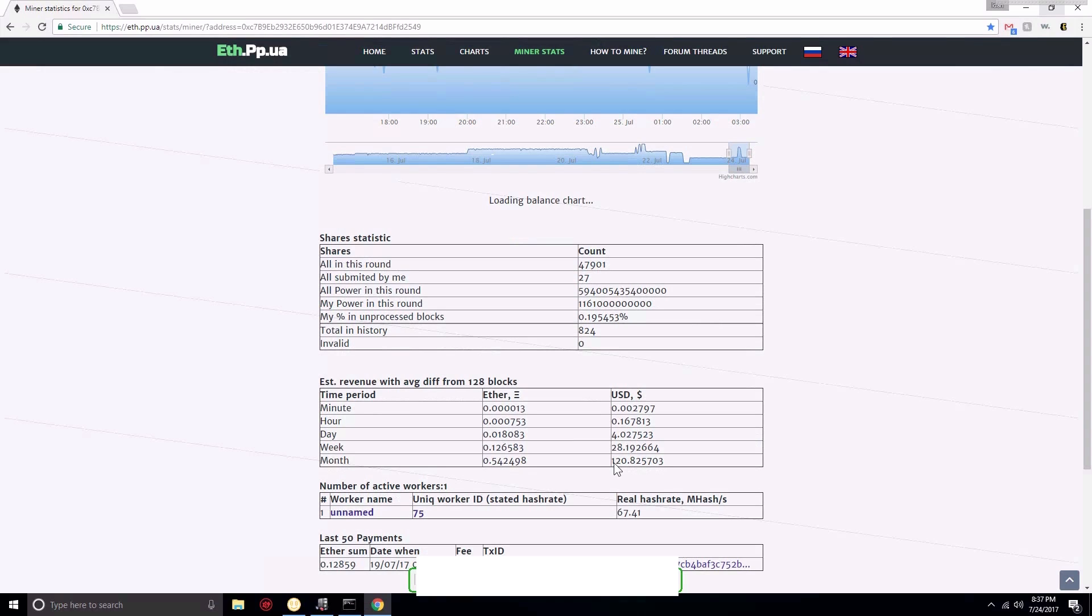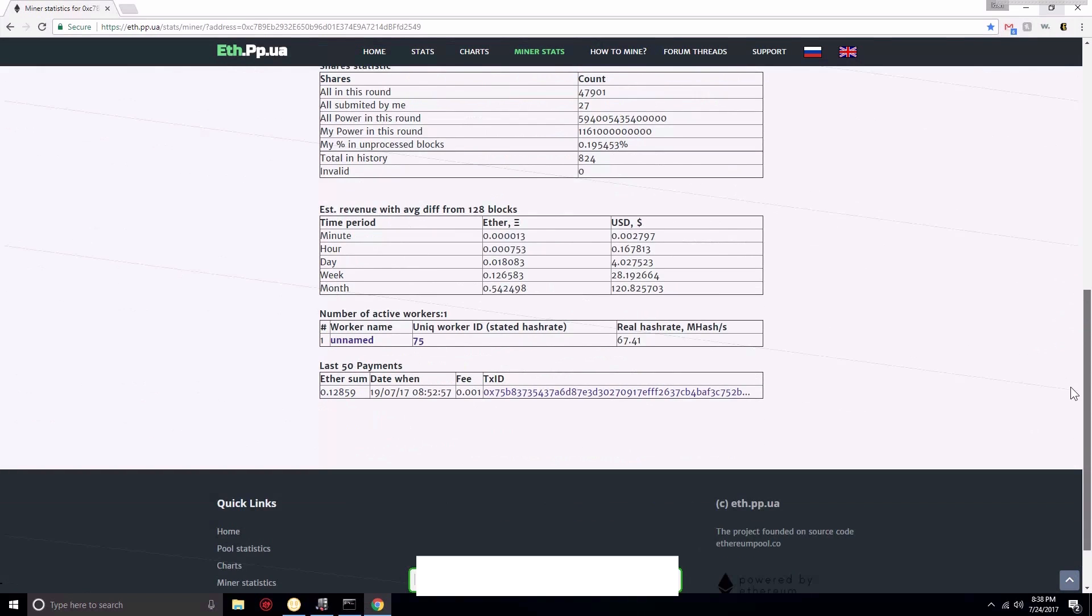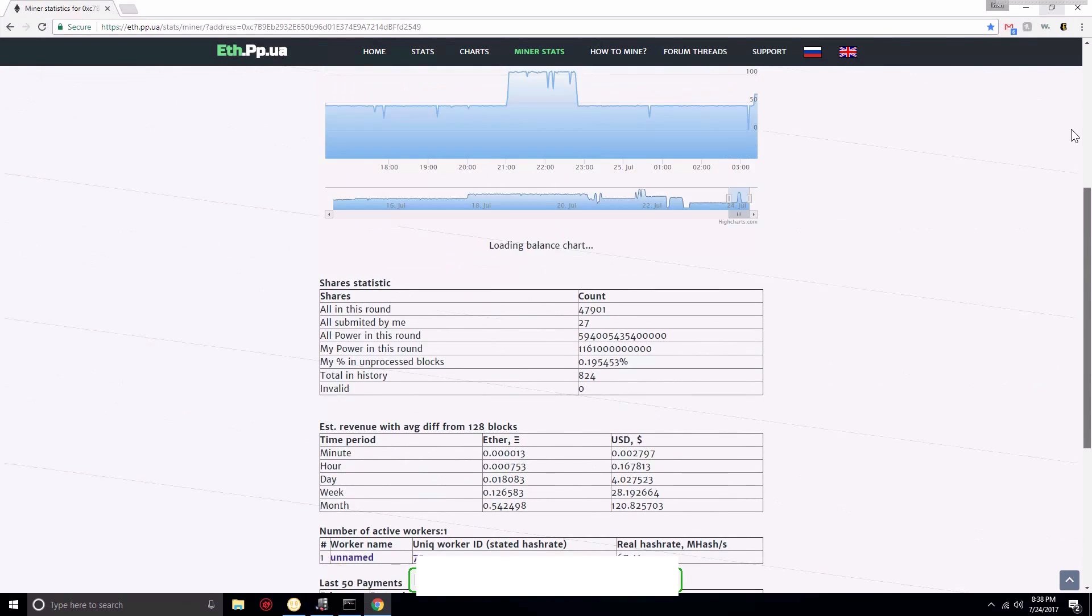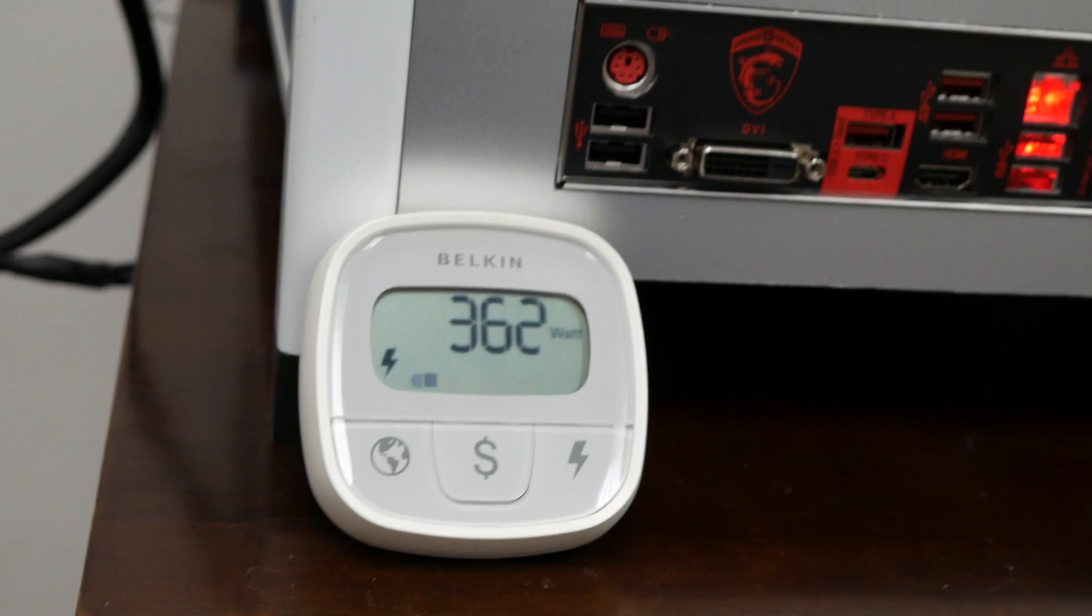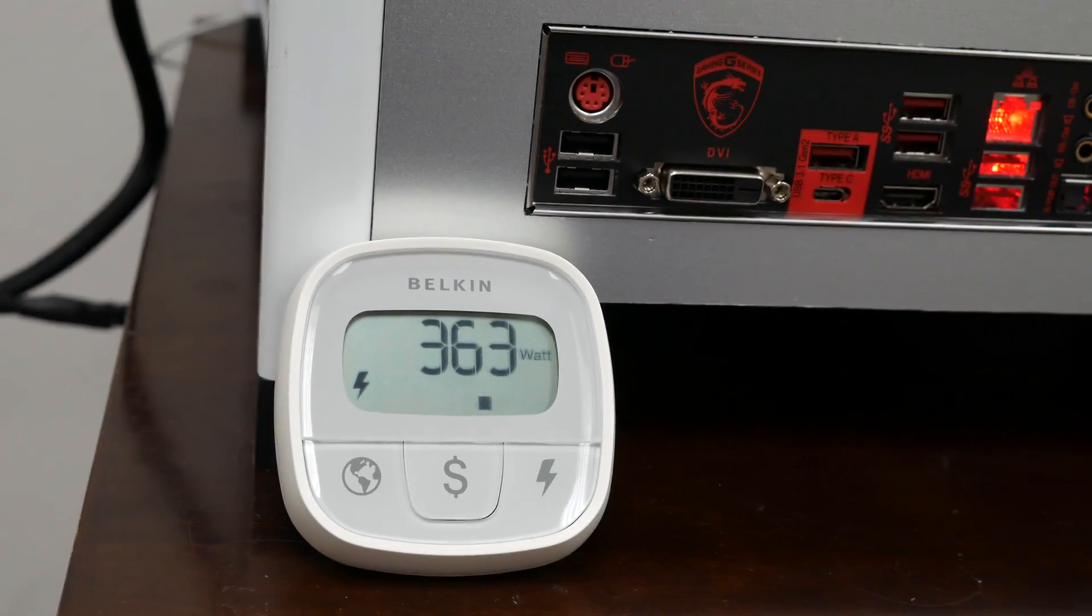So I would recommend using NiceHash for mining those video cards for now, but it might change. It depends on difficulty, it depends on the price of the different coins. So you kind of have to go back and forth and check what's the best way to mine it.